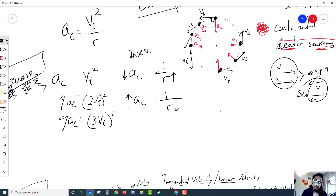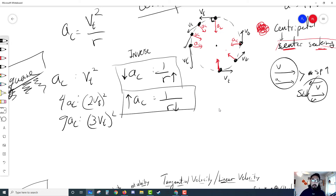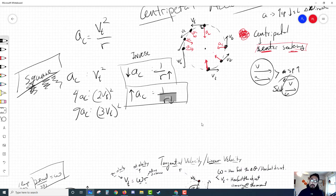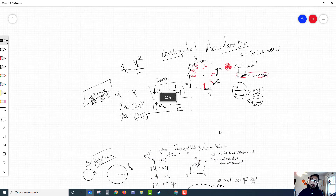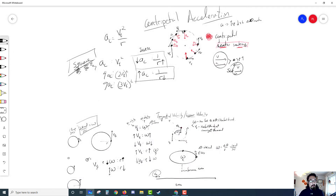When we get into the forces, this becomes a little bit more apparent — I can't wait to talk about centripetal force with you. But until then, this has been a lesson on tangential velocity and centripetal acceleration. I'll see you next time.